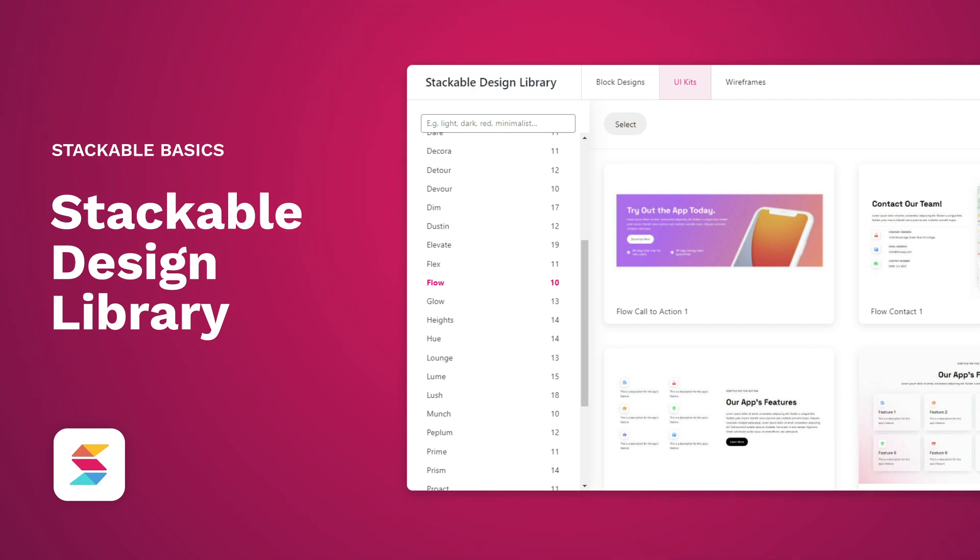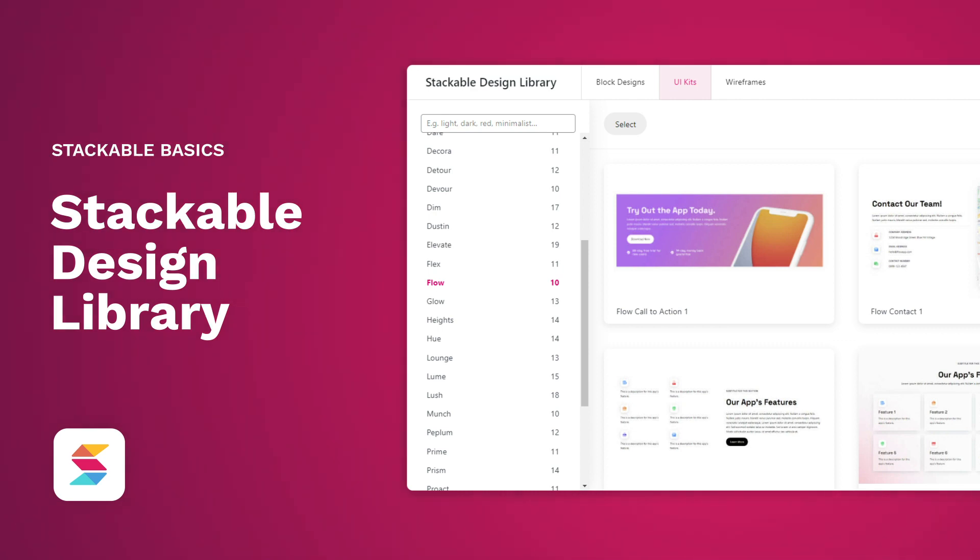Explore Stackable's design library and use our block designs, UI kits, and wireframes to simplify your design process and make your websites cohesive. Enjoy the creative possibilities and elevate your web designs today. Happy stacking!